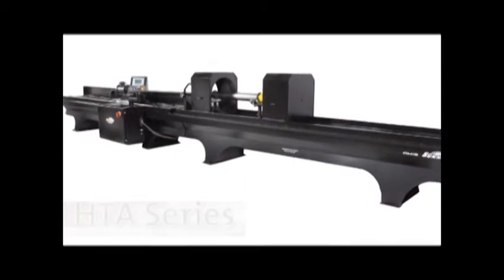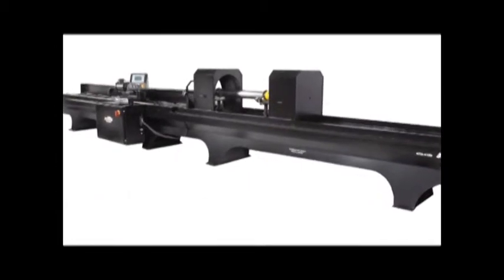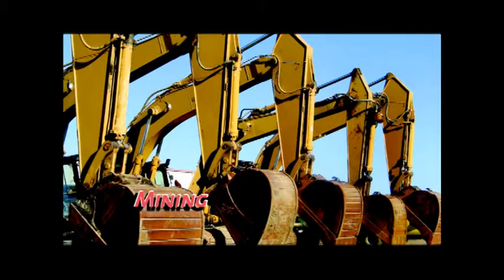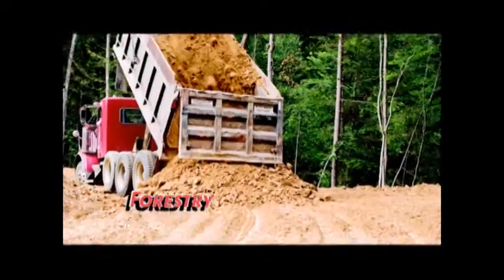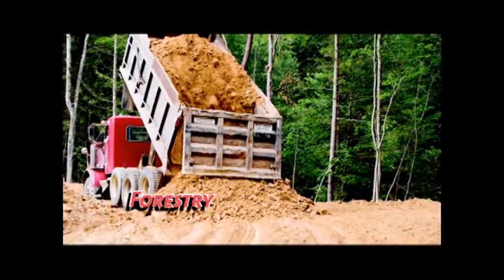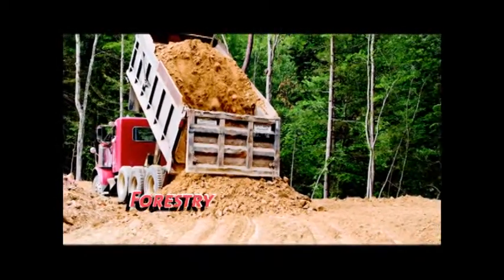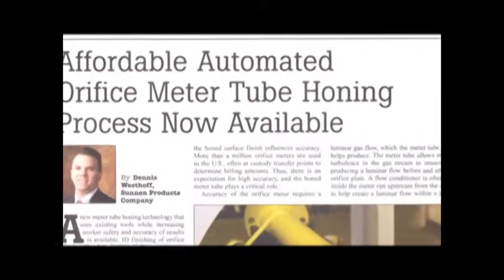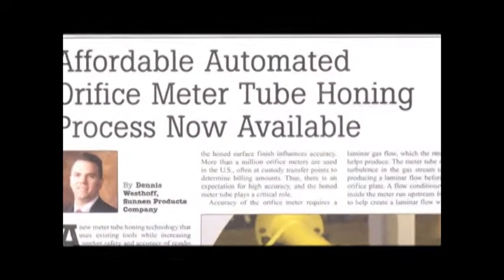It's used for resurfacing and repair of actuators for construction, mining, farming, and forestry equipment, or other applications such as gas flow meter tubes where light duty stock removal is needed.